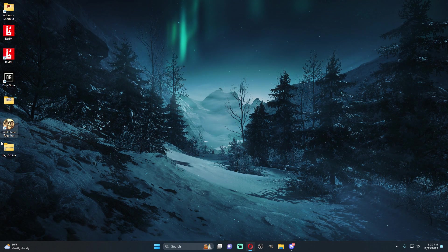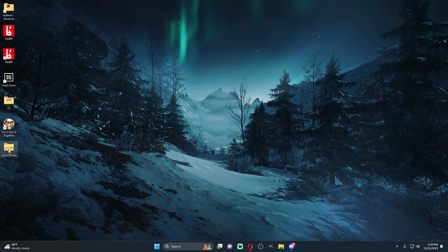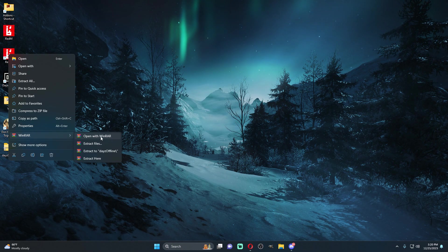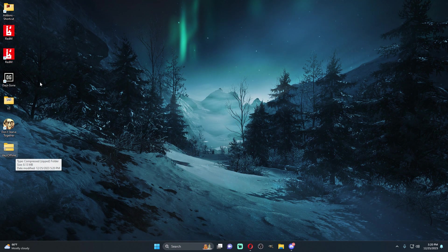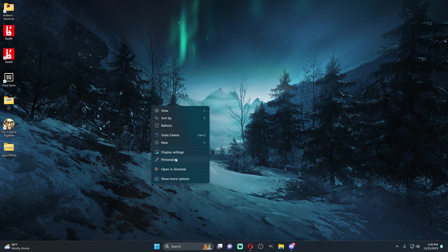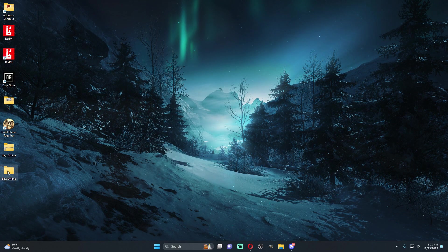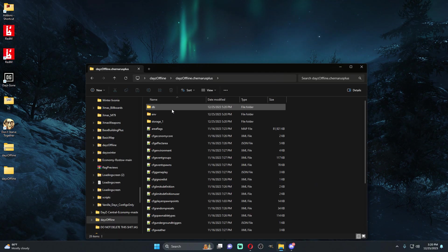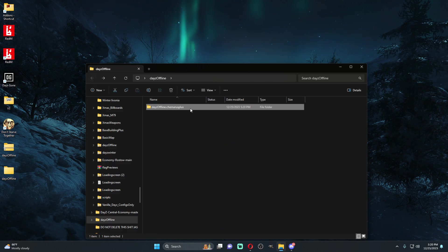Now that we've downloaded the DayZ offline zip file, we're going to right-click it, extract it to its folder, refresh our desktop. We're going to open this up and here's our DayZ offline mission.